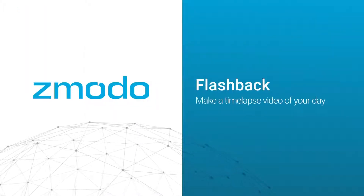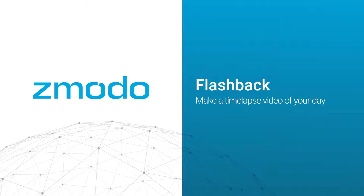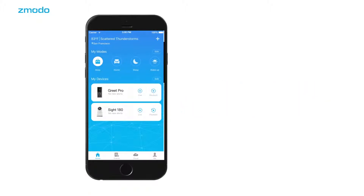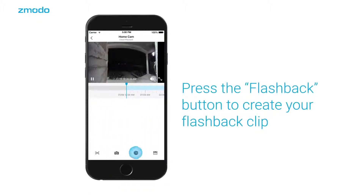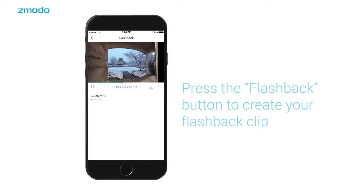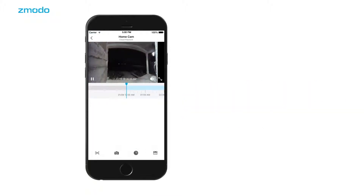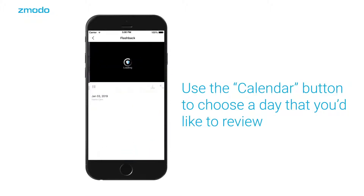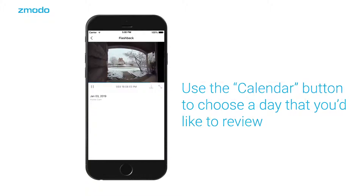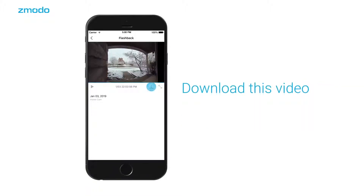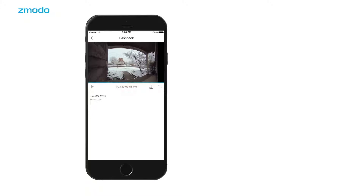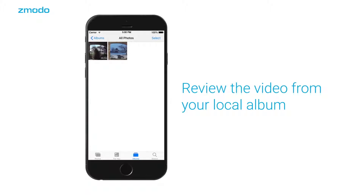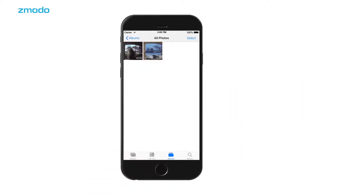Zmoto's flashback feature allows you to review an entire day's worth of footage in just a few moments. Open the cloud playback for your device and press the button to generate your flashback. Use the calendar button to choose a day you'd like to review. You can download this clip to your phone storage to review at any time, save it, and share it with others.